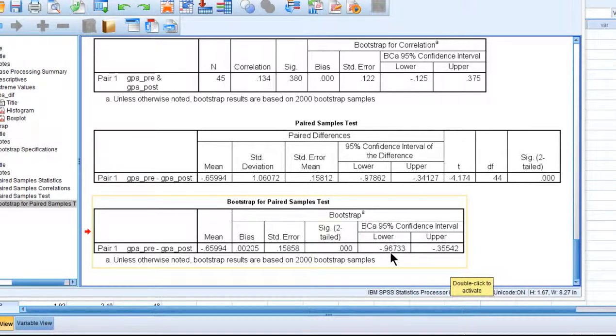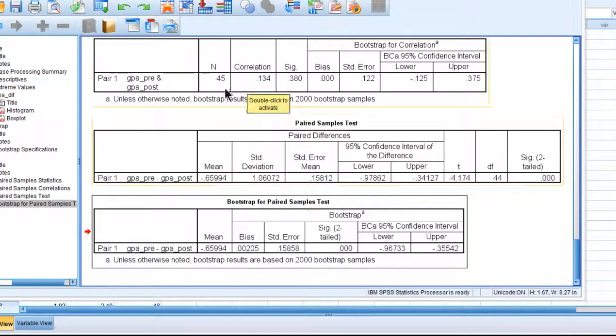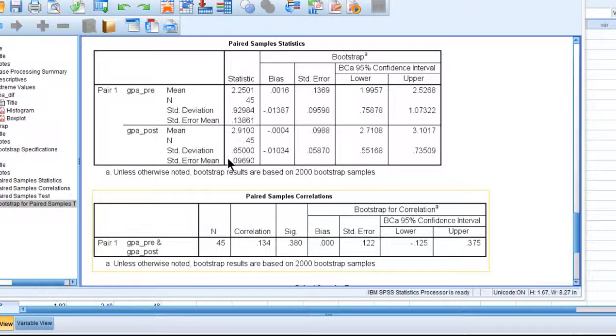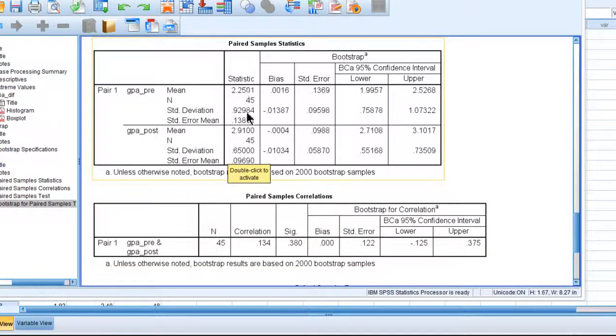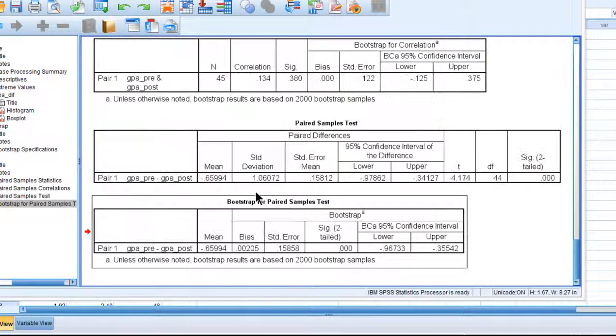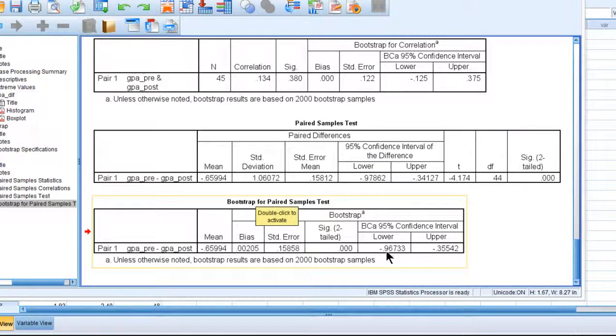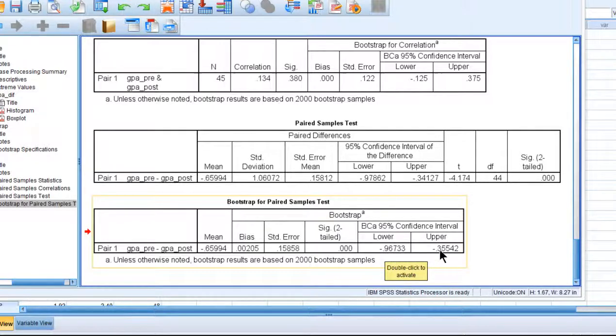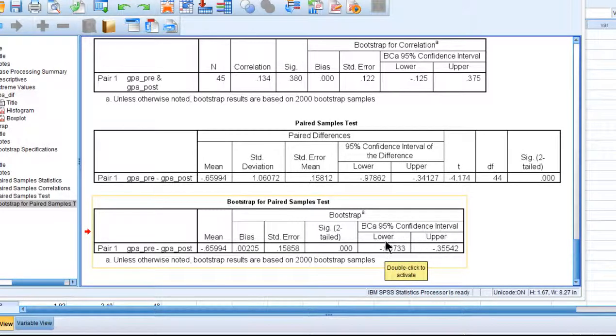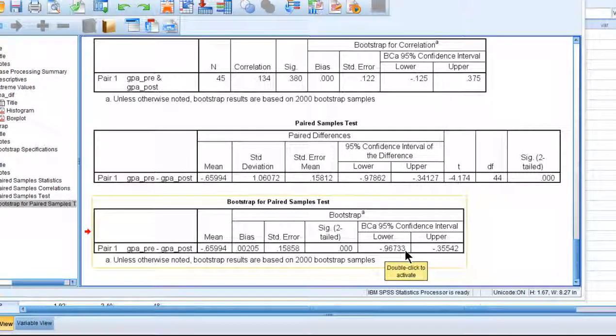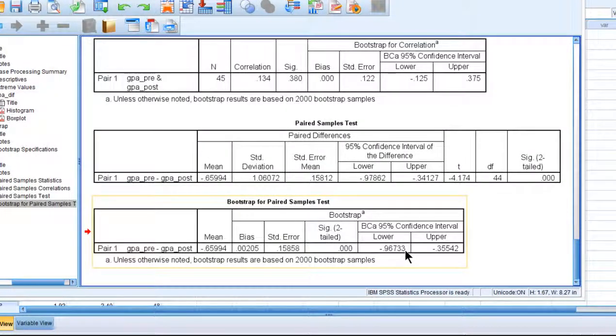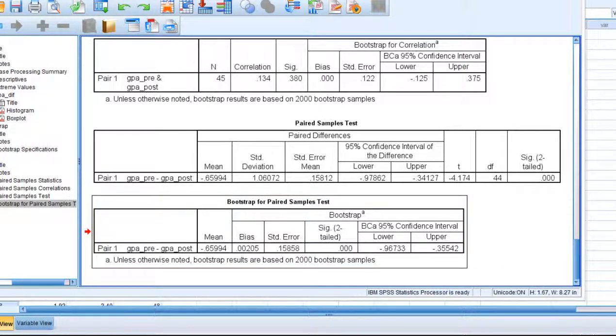And we can see here that the lower bound for the average difference scores, or the mean difference between time 1 and time 2, GPA pre and post, that difference between those means, if we were to redo this study many, many times over and over again with a new sample equal to this sample size, we would see differences between the means equal to, with 95% confidence between 0.967 and negative 0.355. And so these are the bias-corrected confidence intervals that you can trust to be more accurate when the data are non-normally distributed.